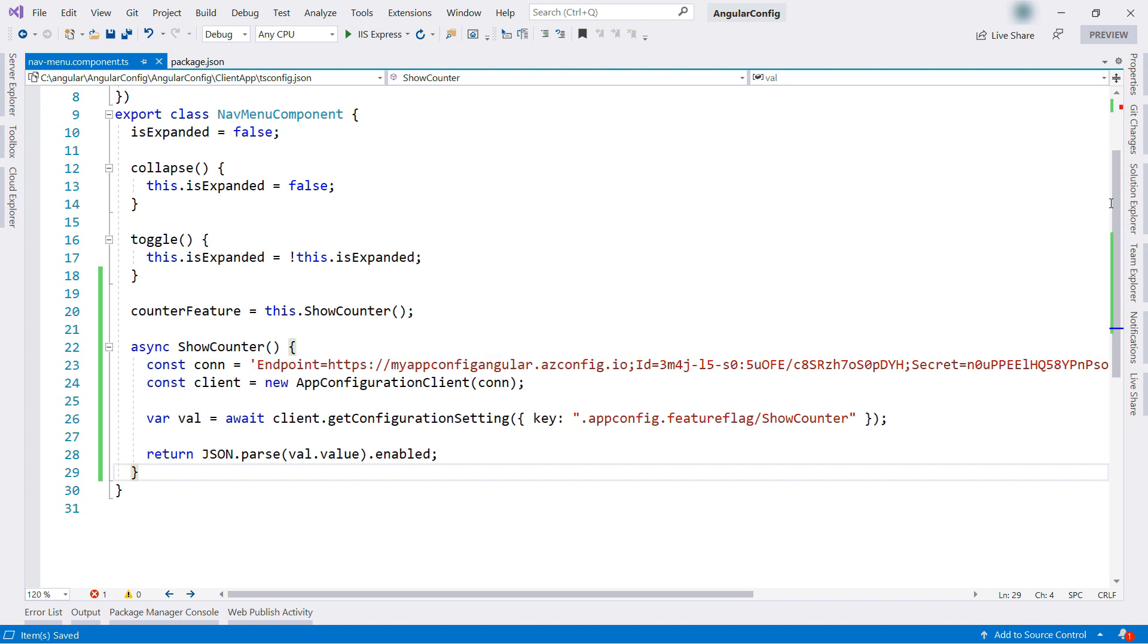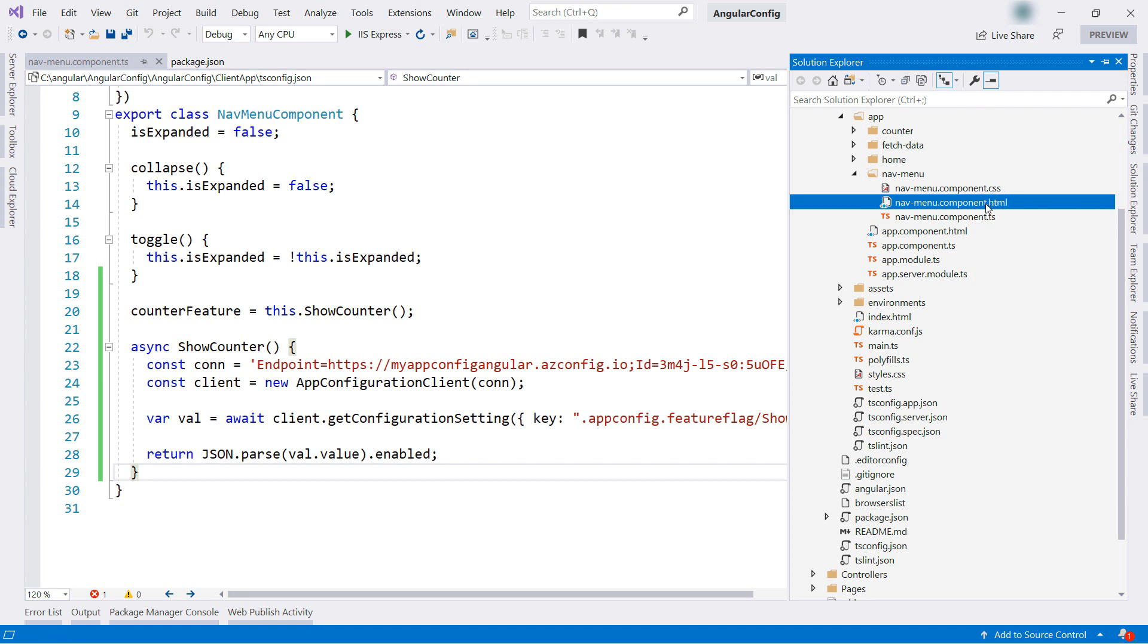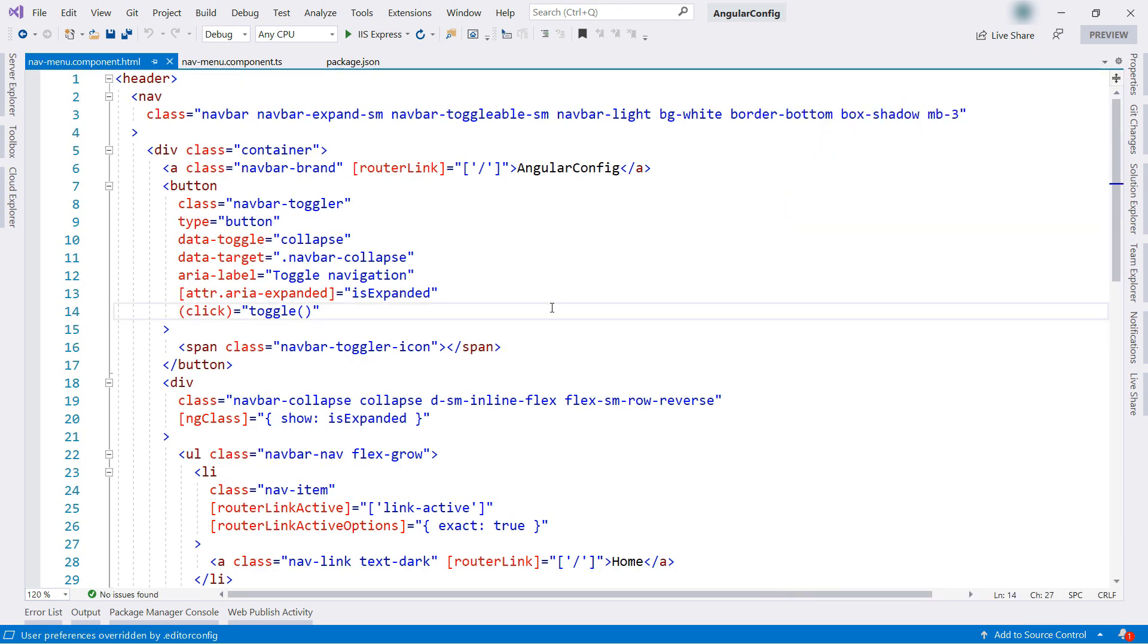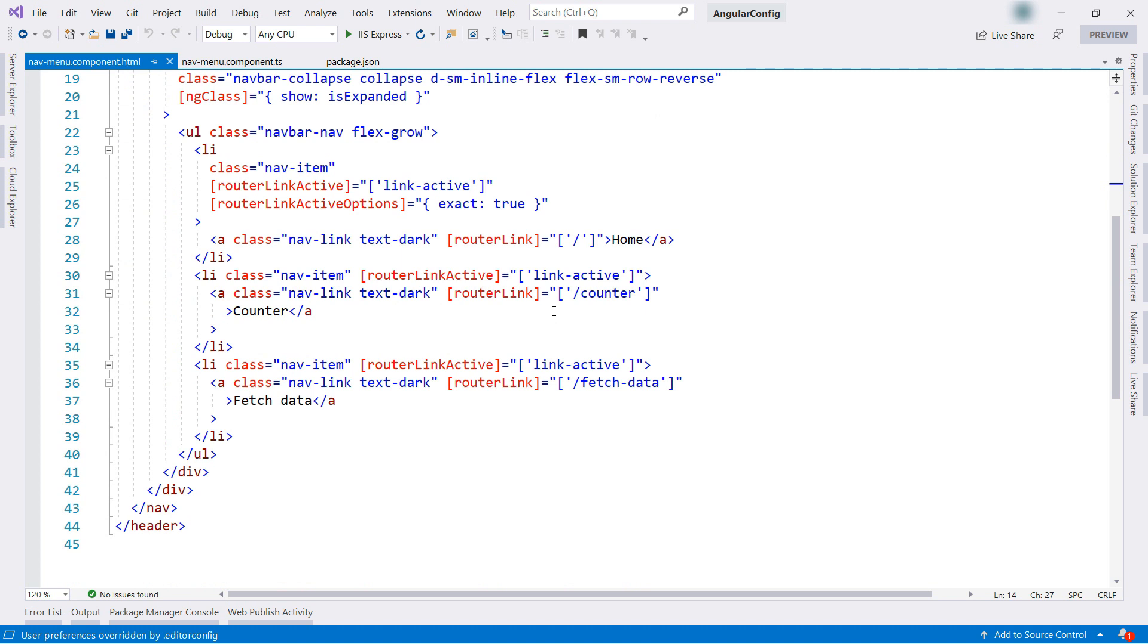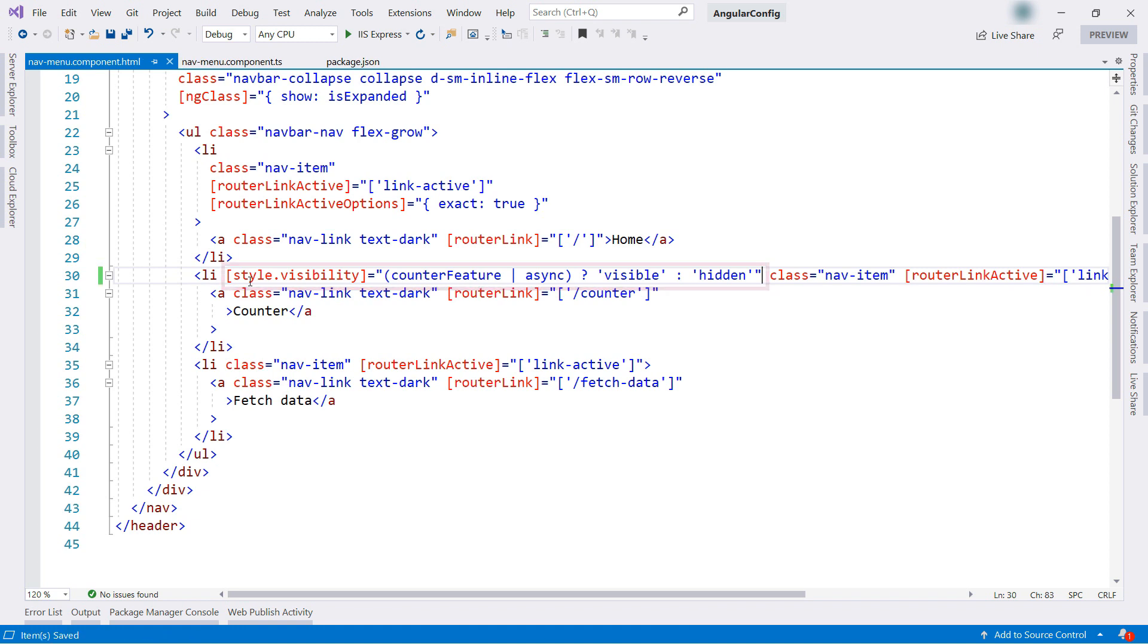I use one that only provides read-only access because this key will be published to the client, so anybody can access it. So this reads the feature flag, and now here in the HTML for the navigation menu, I can go to the counter menu item, and I'll add this. This will toggle the visibility of the menu item based on the counter feature parameter, and I use the async keyword here because this parameter is initialized asynchronously, and that's it. Let's run this to see what happens.